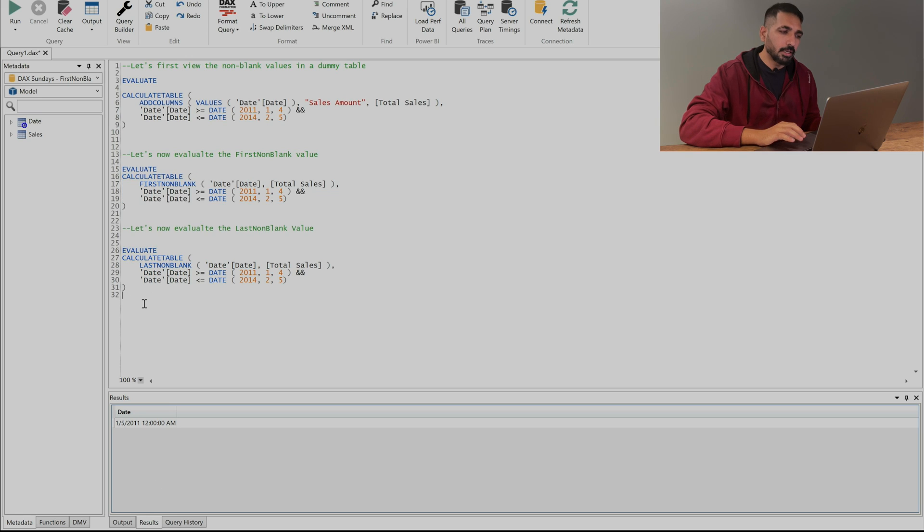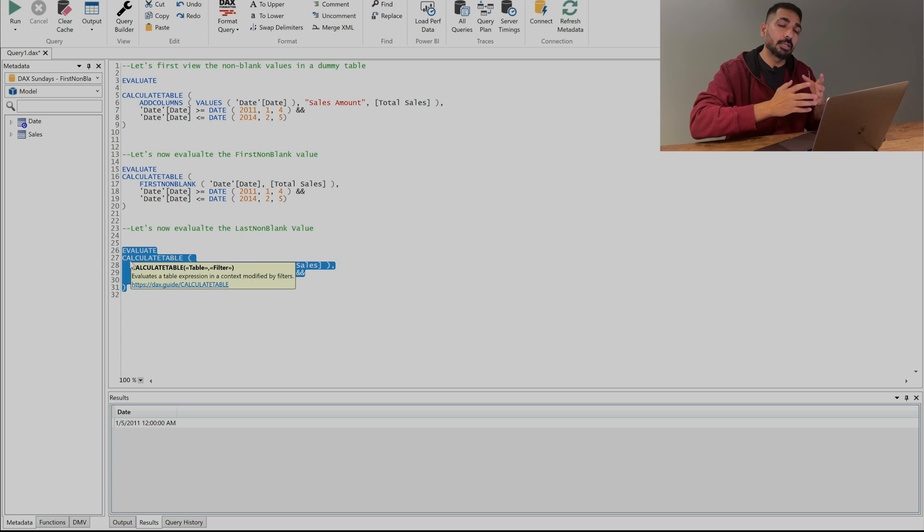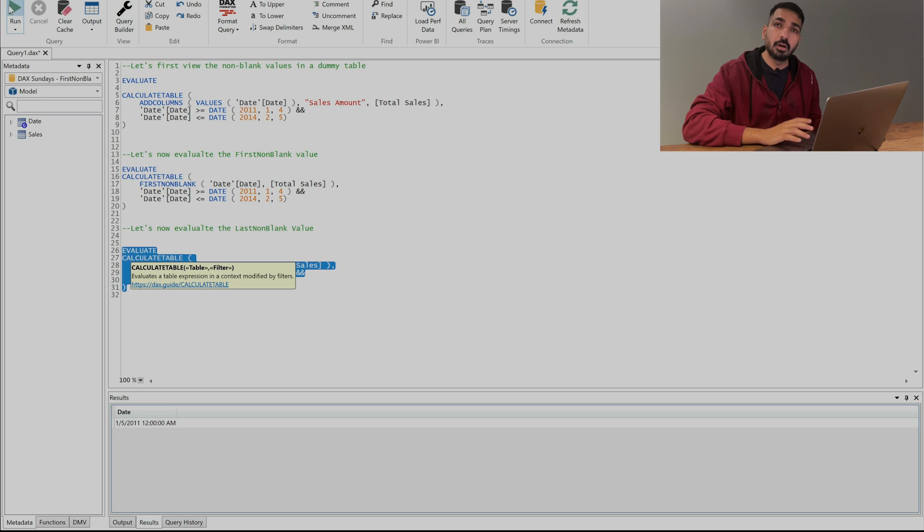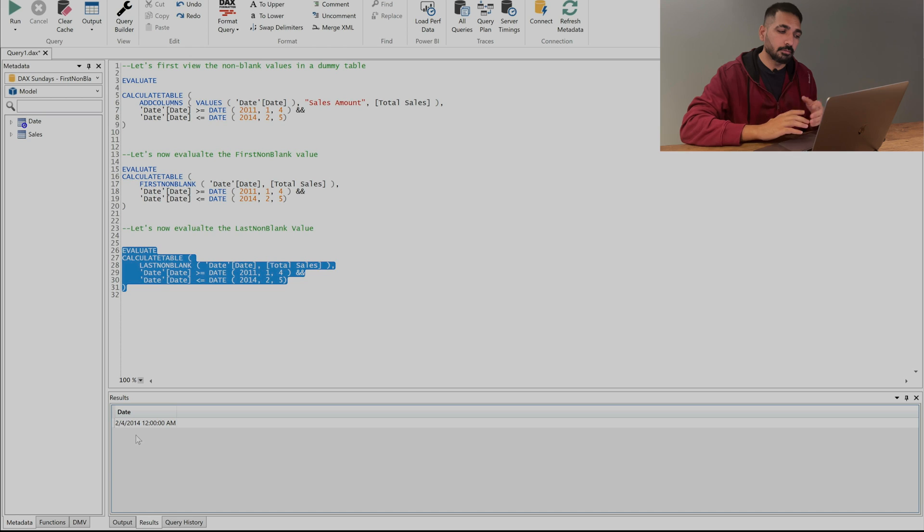Similarly if I'm going to evaluate the second expression which is my last non-blank here also I should get the date only which is going to be my 4th of February. So let's see this and here you can see this is the 4th of February 2014.